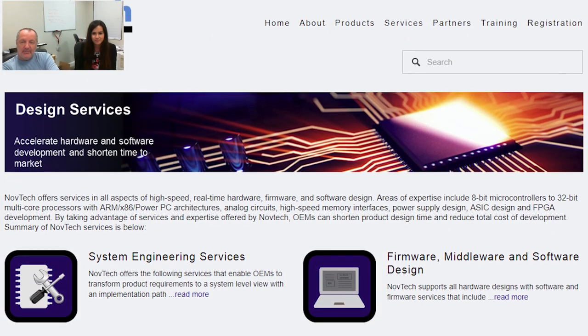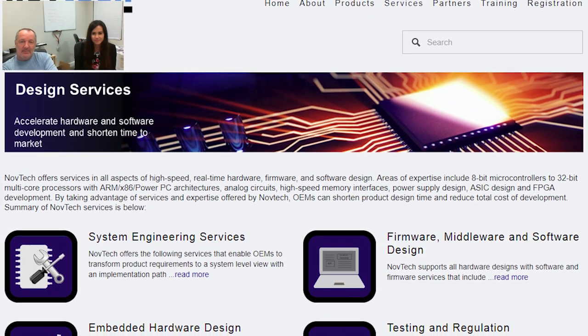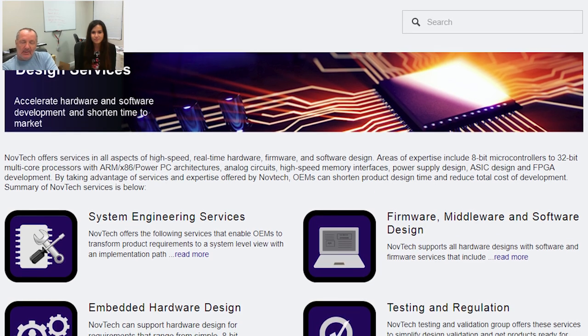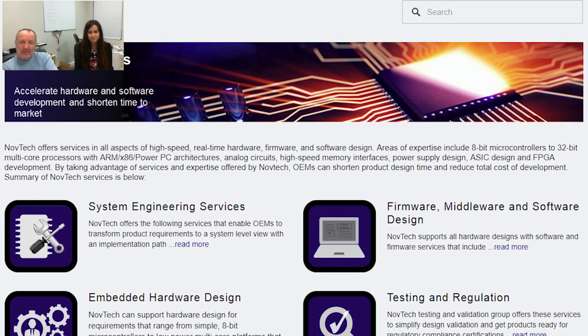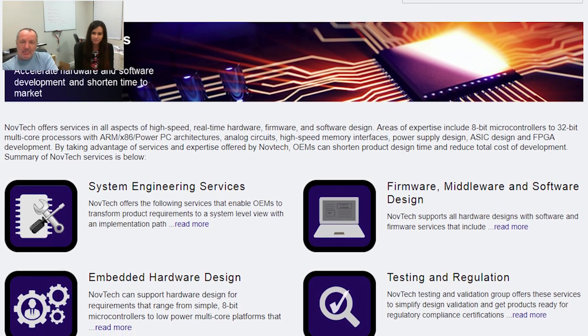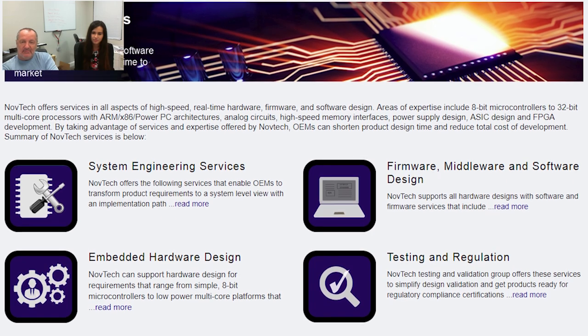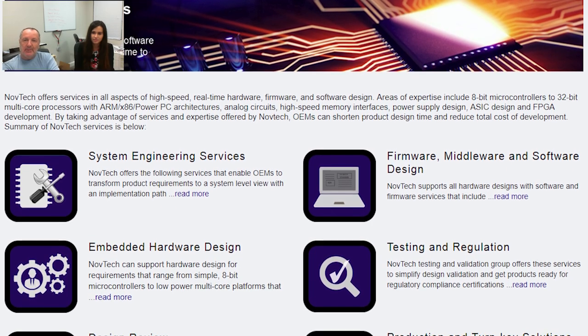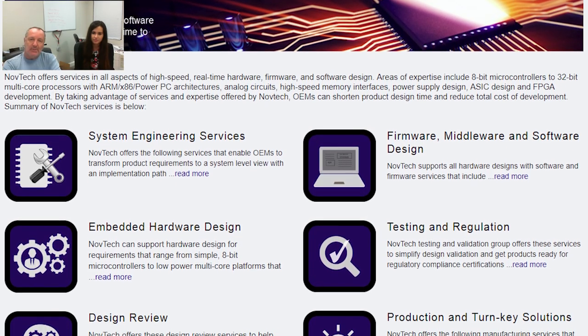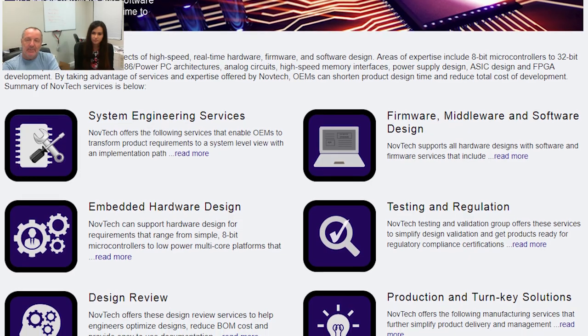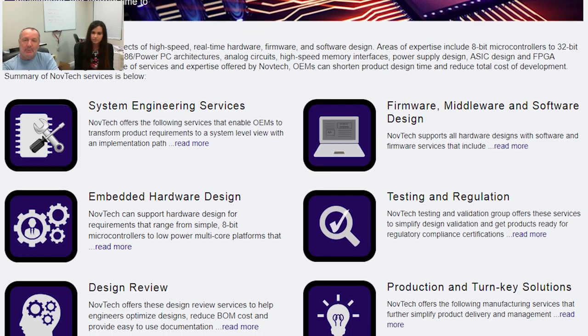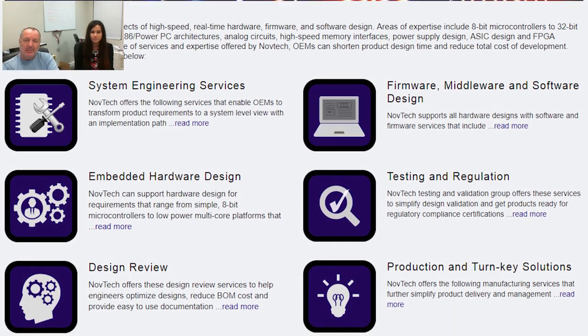Hello, I'm Nazik, Engineering Supervisor at Novtech. And I'm Yossi, I'm the VP of Engineering. Novtech is entering its 21 years of existence. We specialize in custom board development, development boards, and a variety of modules that help the engineering community to do faster development of products.